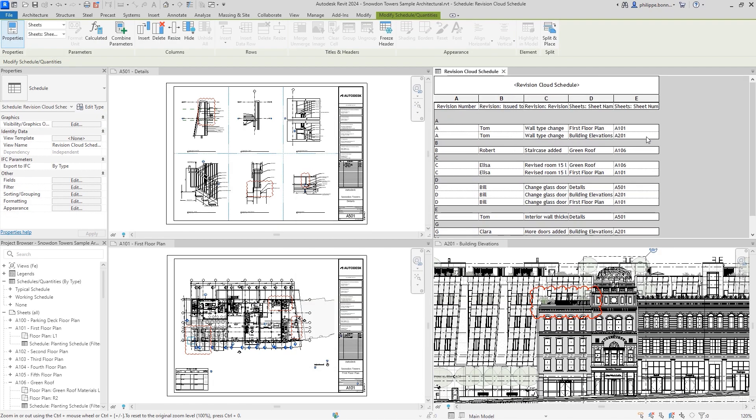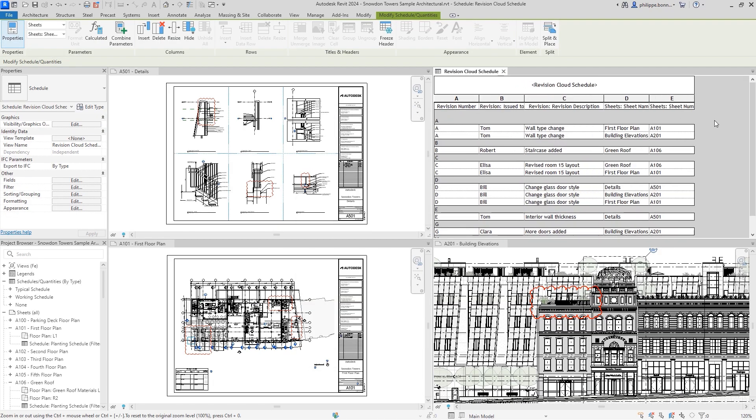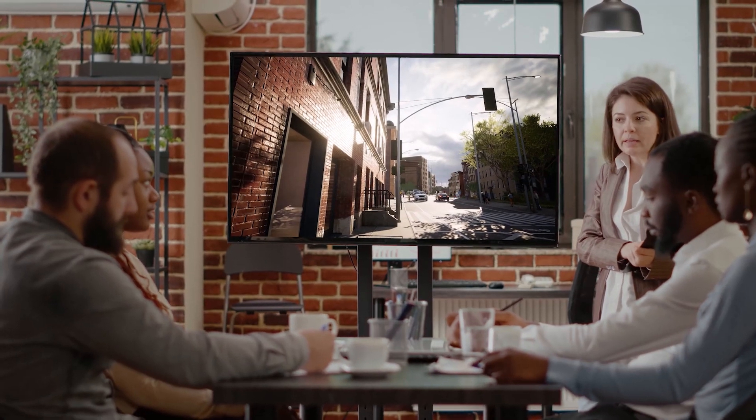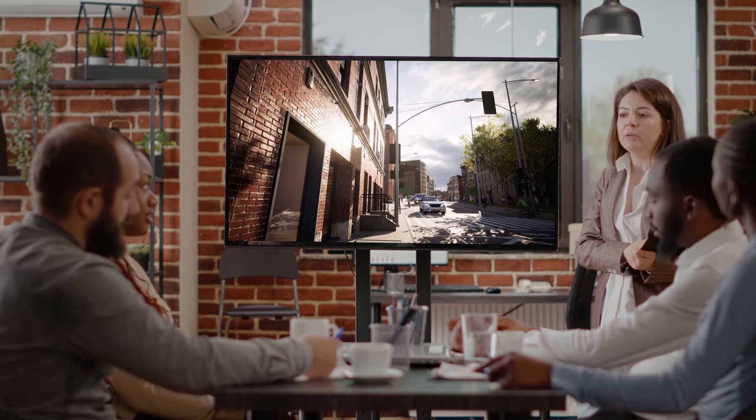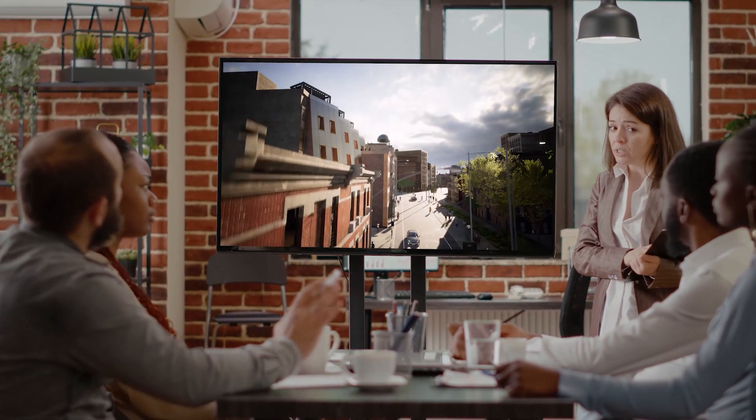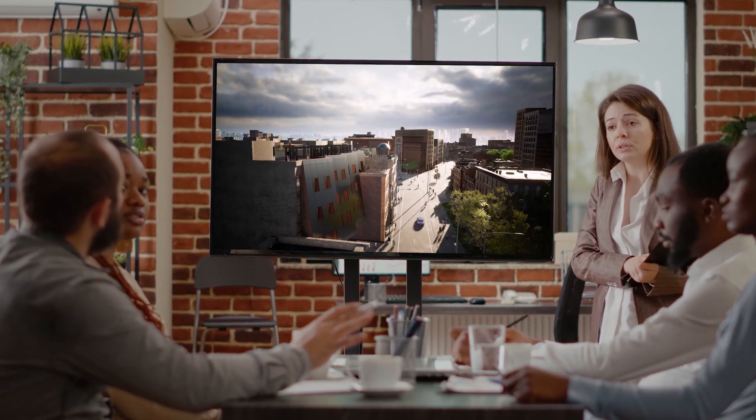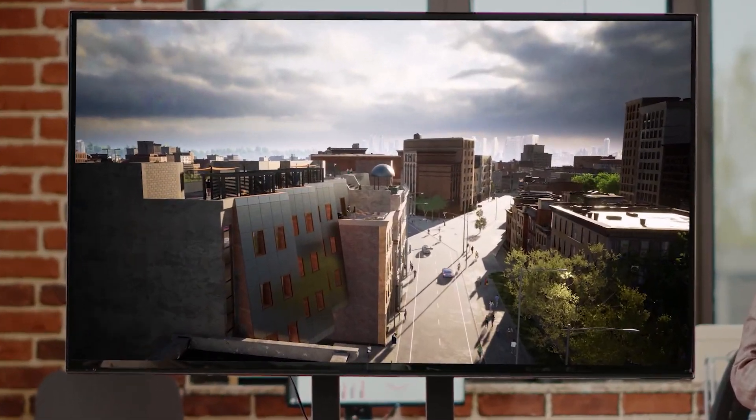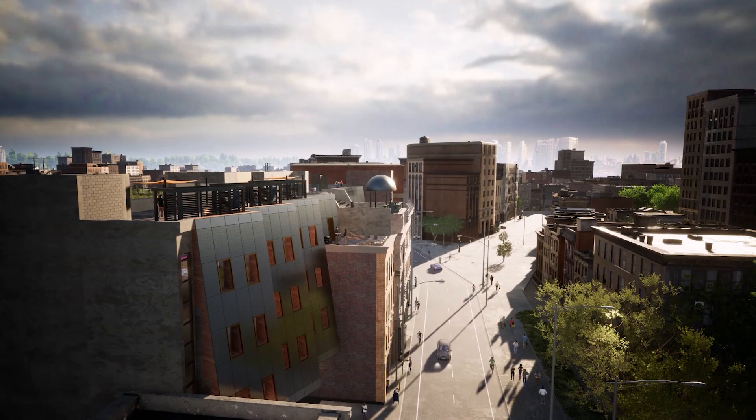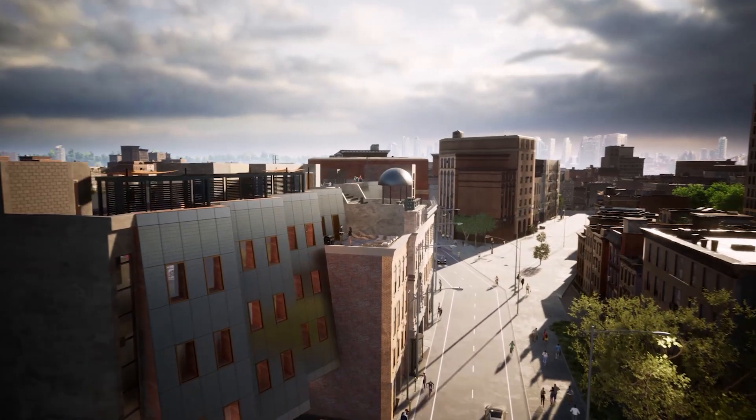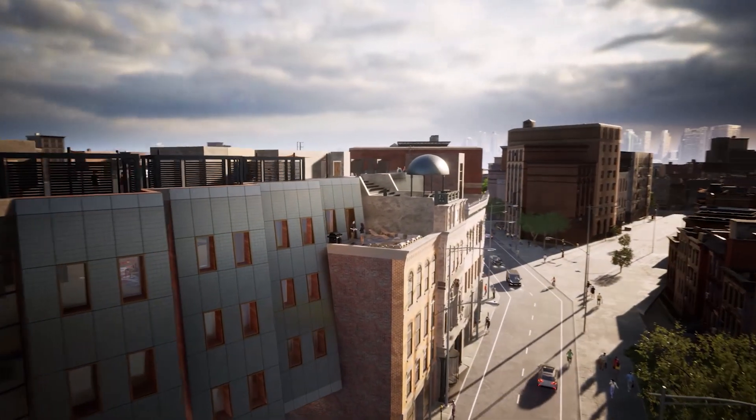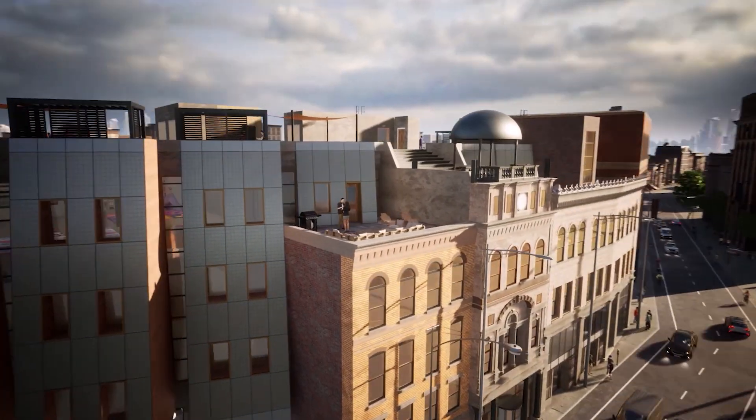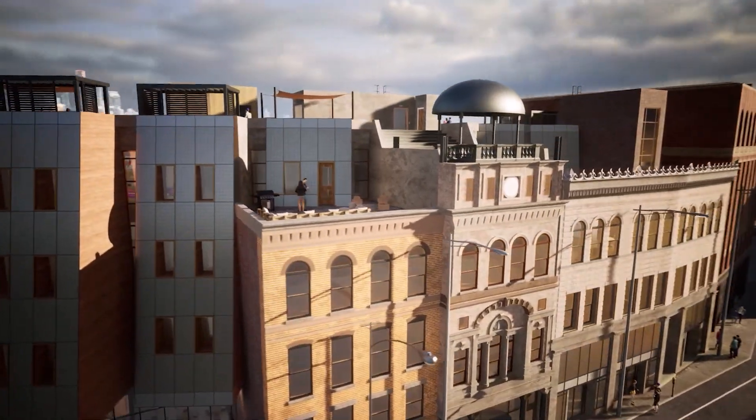Upgrade to Revit 2024, with new features and enhancements that better support architects, engineers, and construction professionals across all phases of a design and construction project. Check out the Revit blog to see more of what's new, or find a full list of features in the Revit product help. Happy Revit-ing!